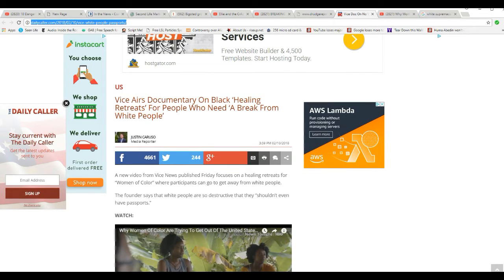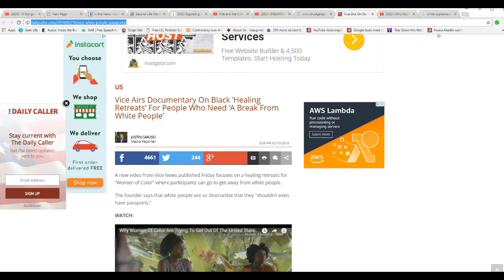I did watch the video. A new video from Vice News published Friday focuses on healing retreats for women of color where participants can go to get away from white people. It's not a healing video. It's a video of anti-white bigots.